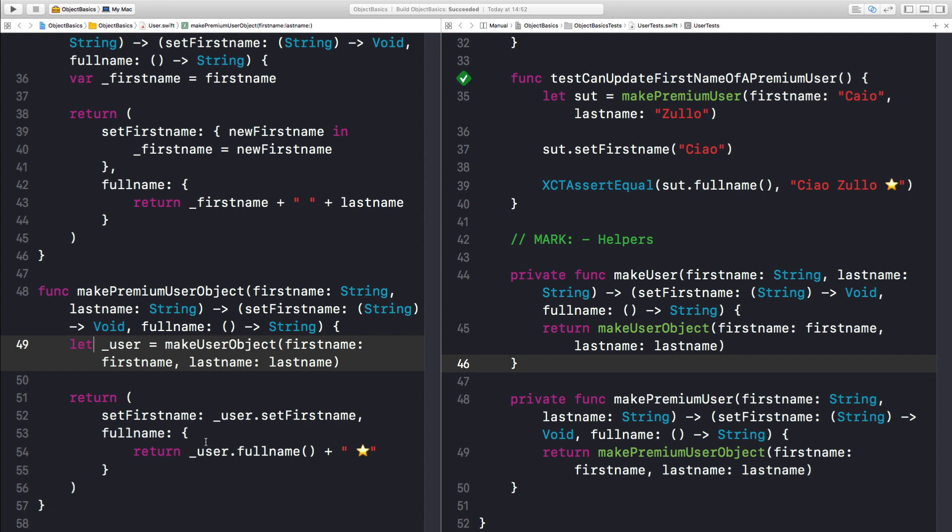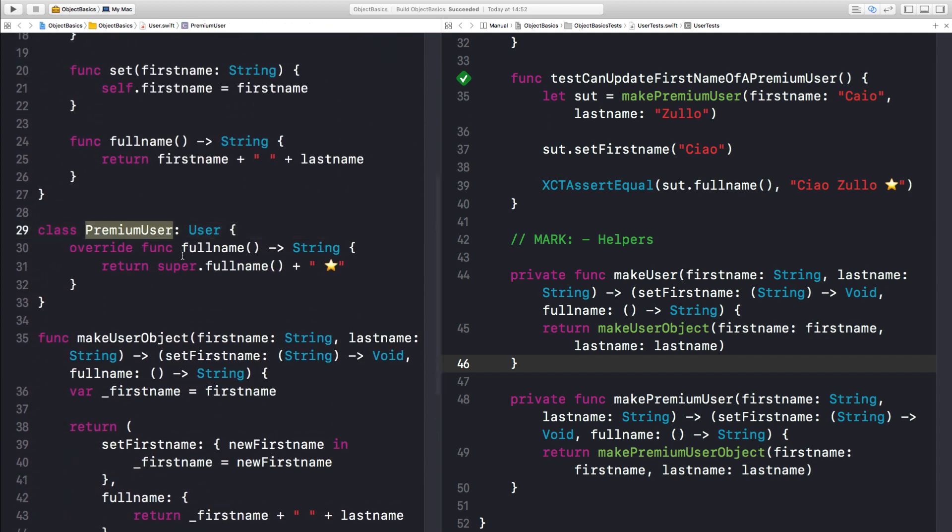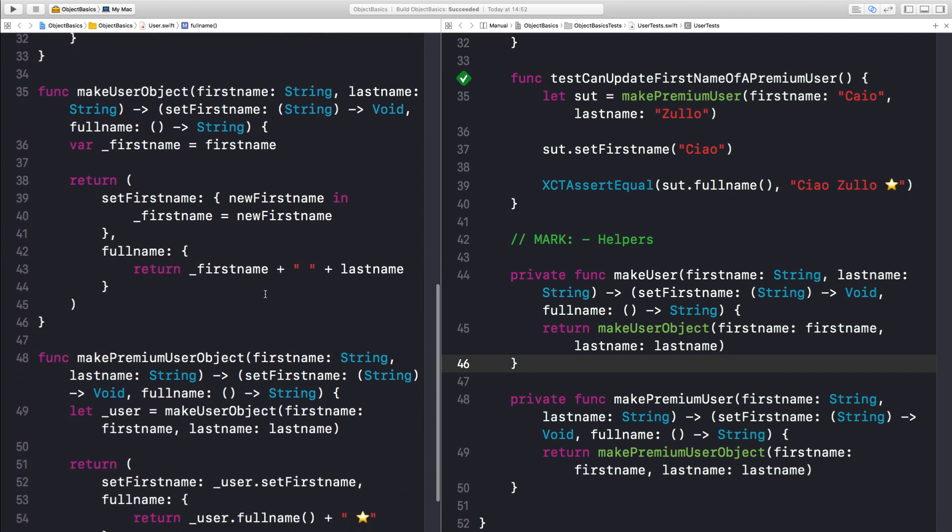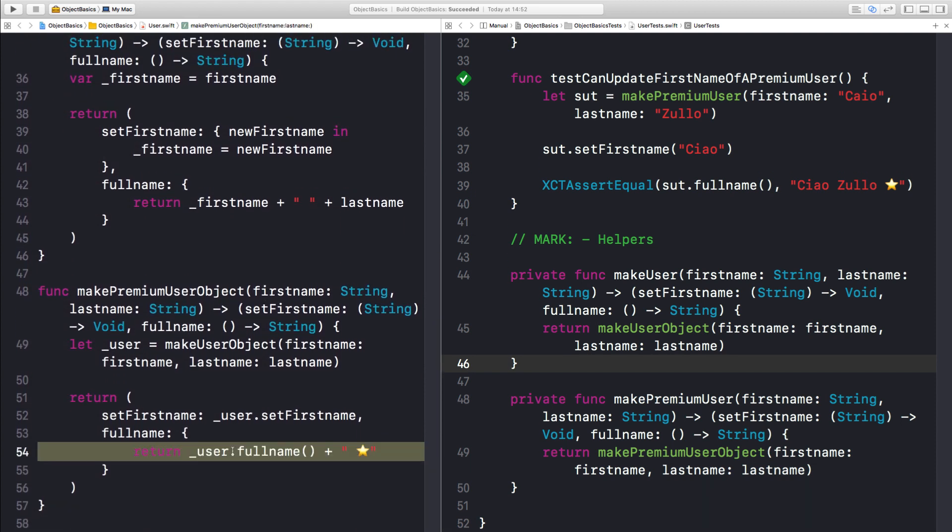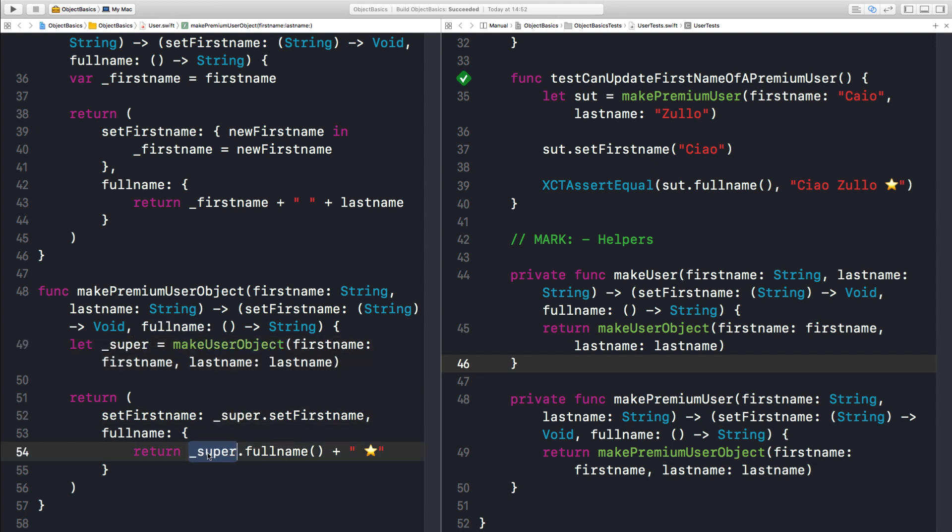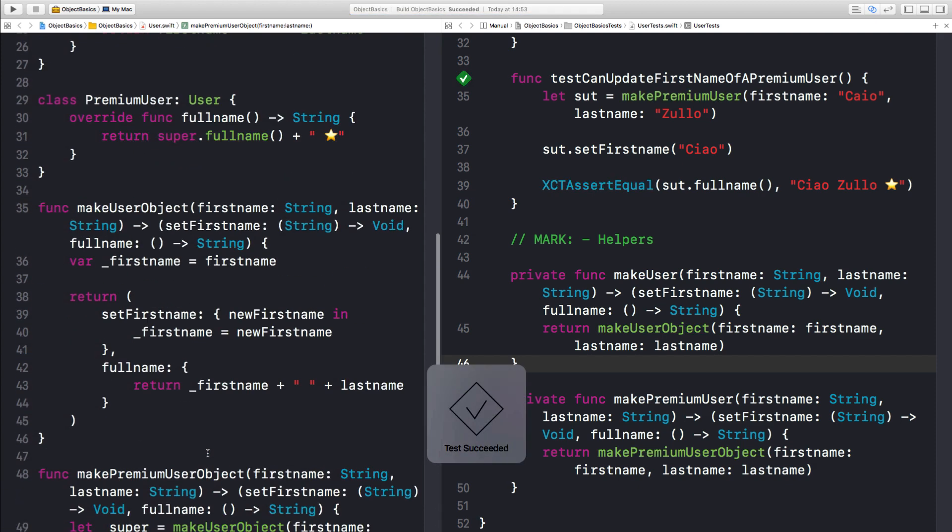Right, so look how close this looks to the premiumUser. It looks pretty similar. Actually, I'm even going to call this something else. So what if I call this super? Does it make sense now? Let's run the test once again. They all pass. Great.